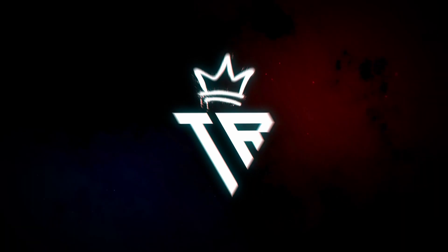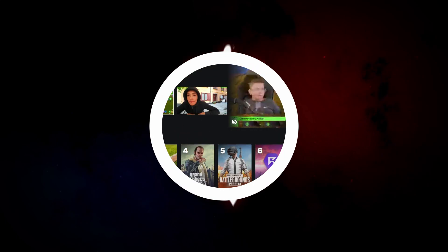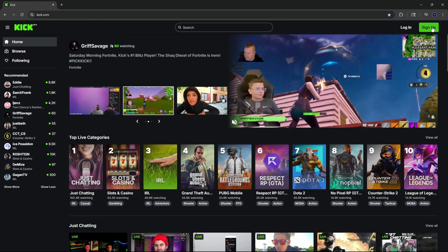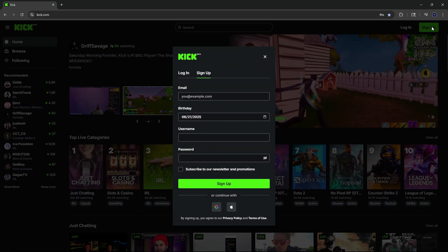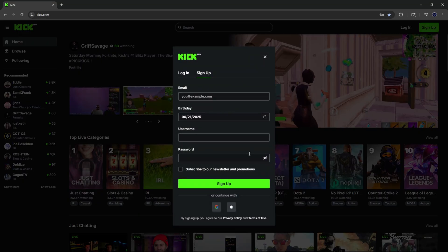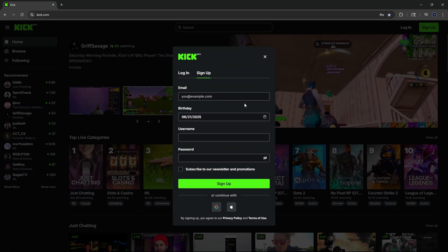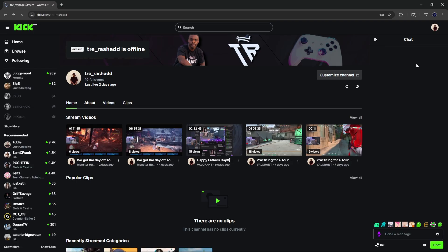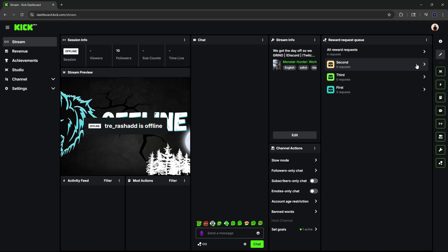Jumping straight into the video, the very first thing you want to do is go to kick.com, click on the sign up button in the top right corner, put in your information and create your account. Once your account has been created, come up to the top right corner, click on your profile icon, click on 'Create a Dashboard,' and on the left hand side click on 'Channel.'